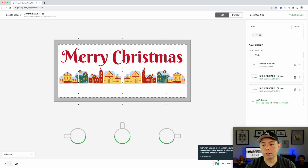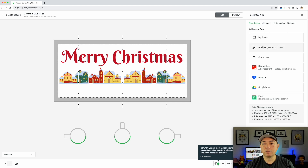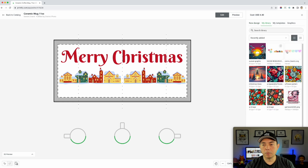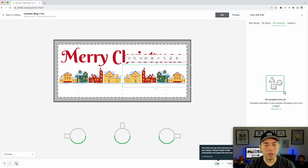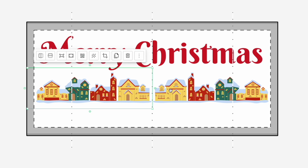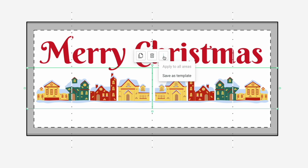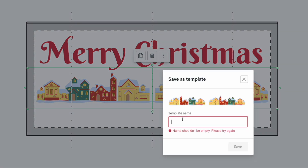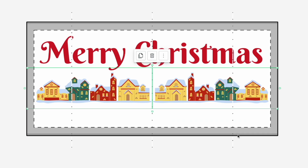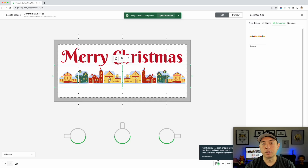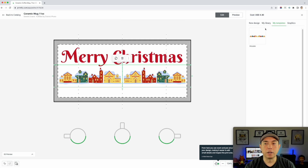So we've touched on: my device, AI which is really cool, custom text, my library, and my templates — which I didn't save yet, but you saw that we can save as a template. Let me do that now. Save as template — boom — and name it 'houses.' Now we have the template and we don't have to do the duplicate and sizing all over again. That's the advantage of templates.